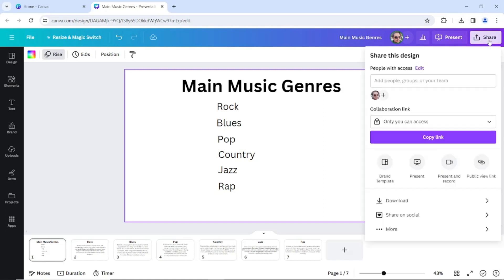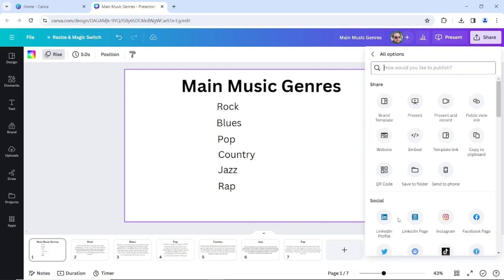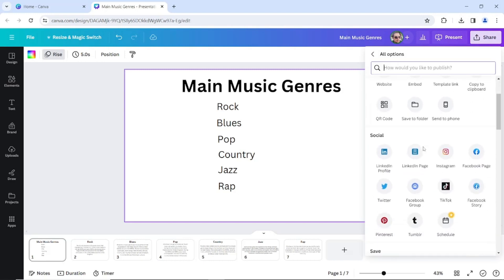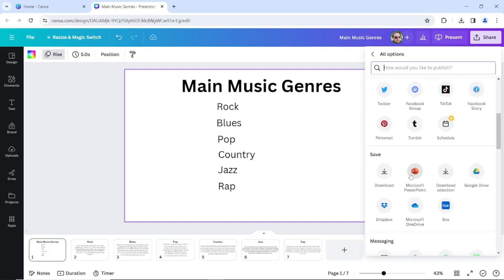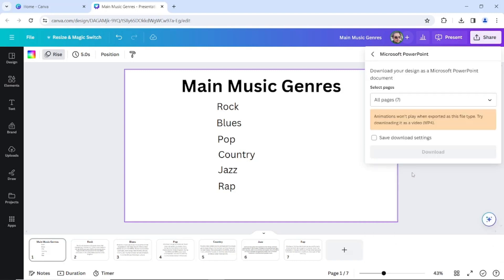Share. We're going to click on that, and at the bottom we have to click More and scroll down till you find the Microsoft PowerPoint and click on that. Click download.